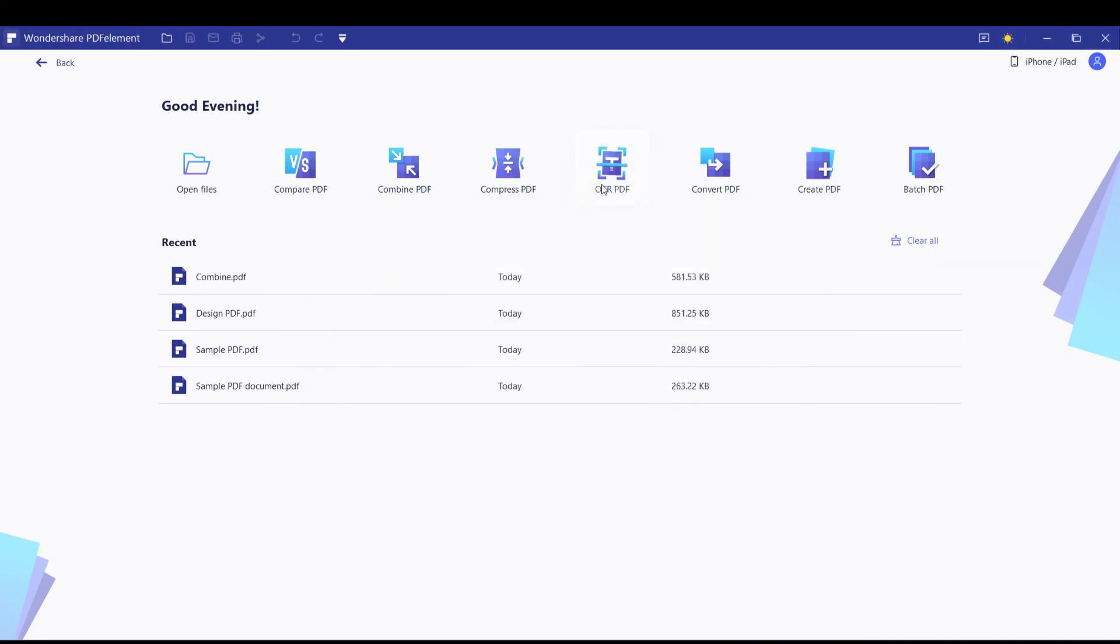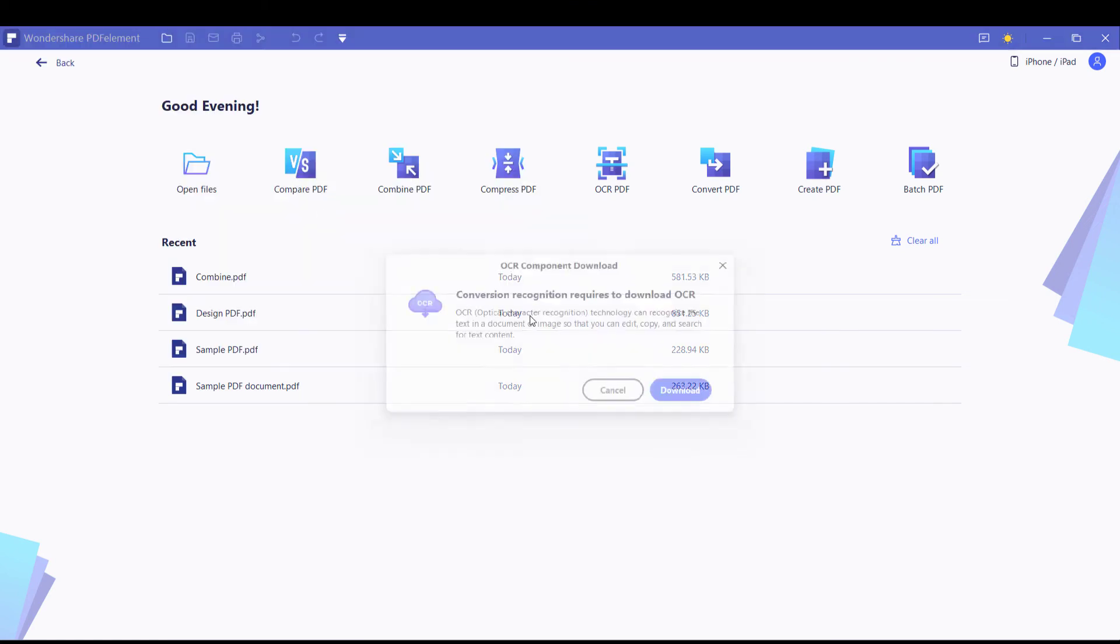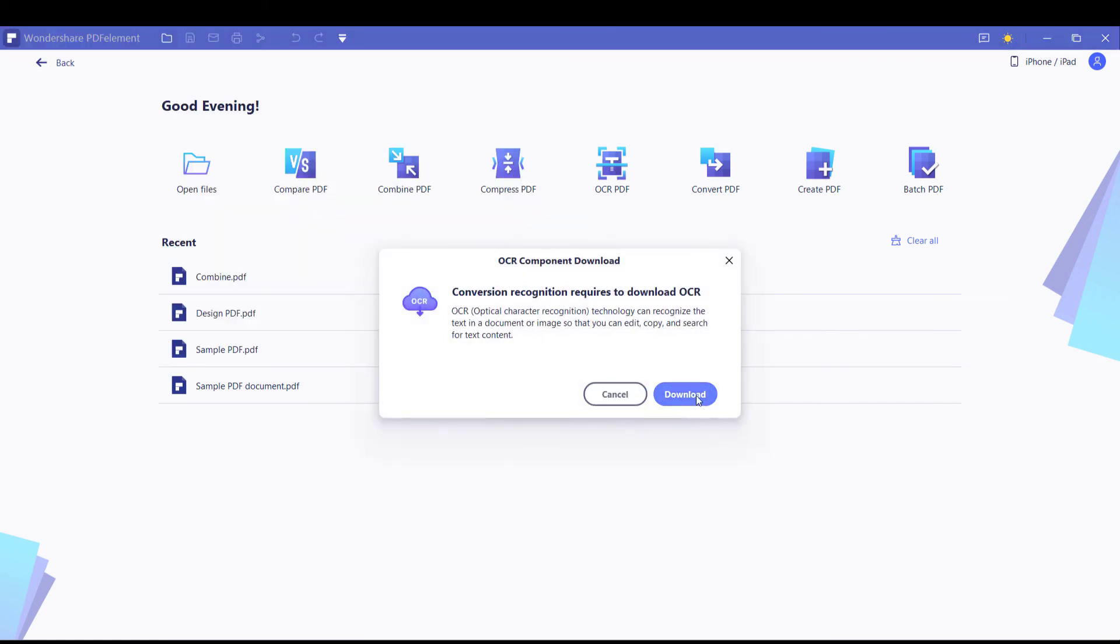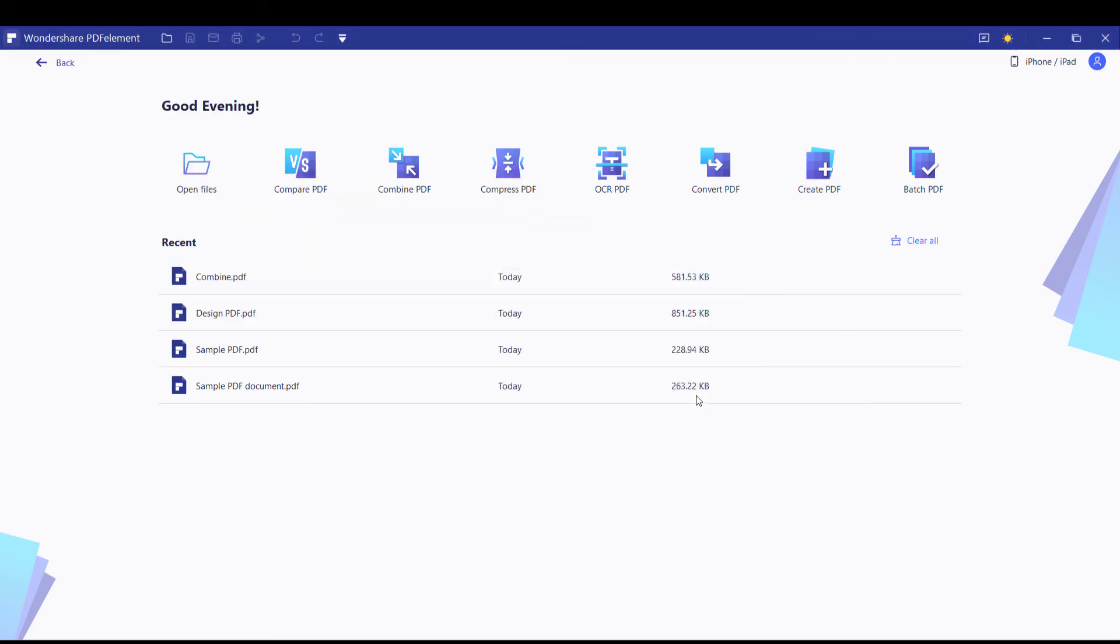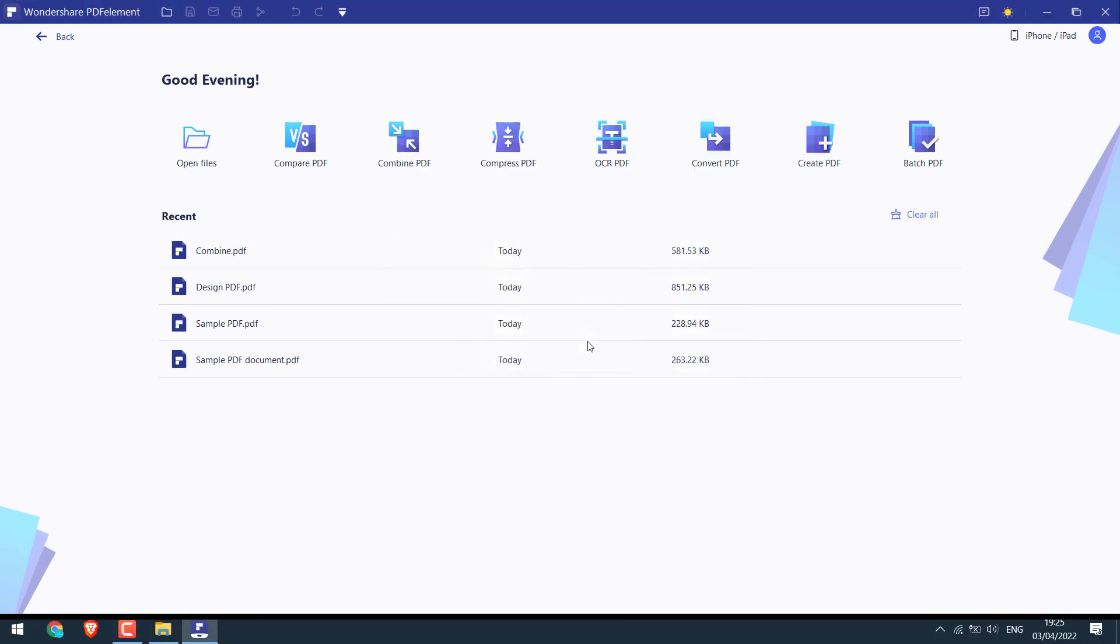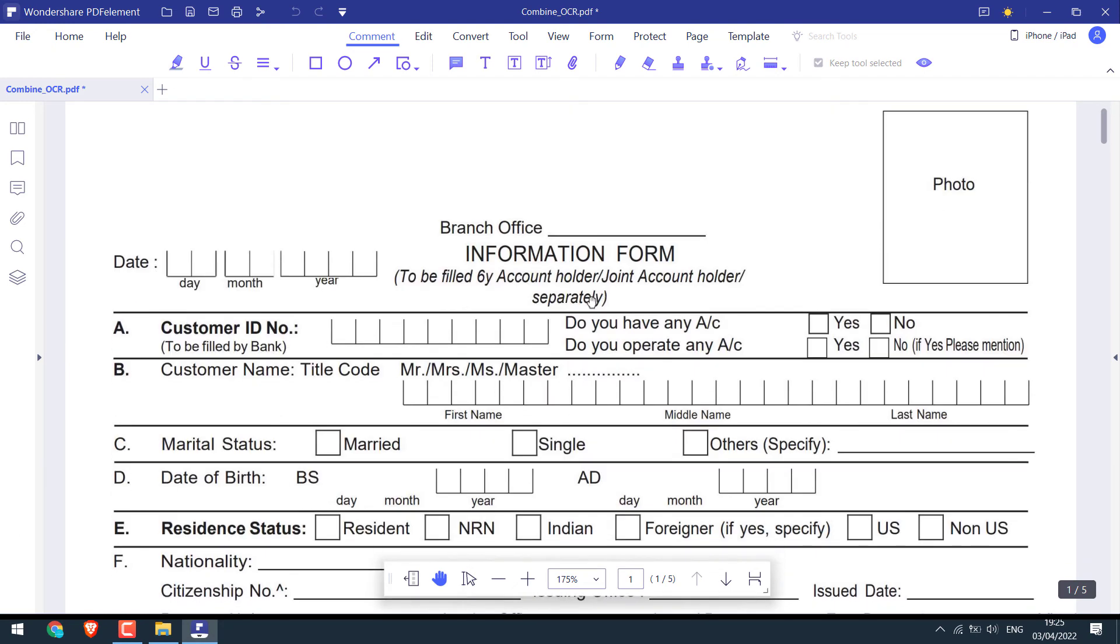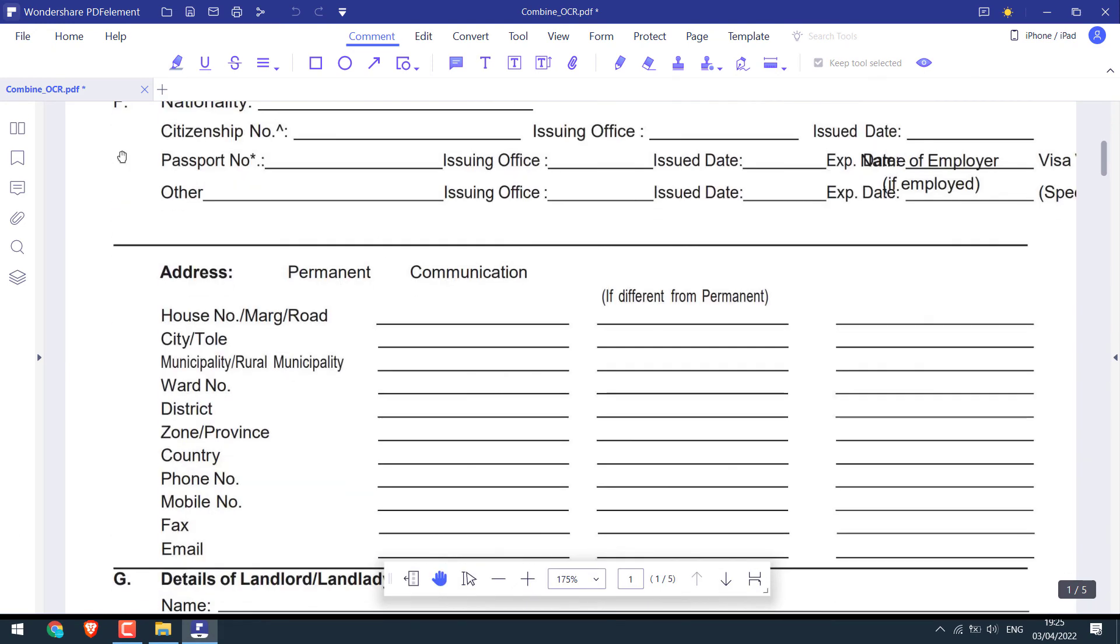For OCR PDF, choose the file. You will need to download additional software. Now all these are images, rather than text. And simply save it.